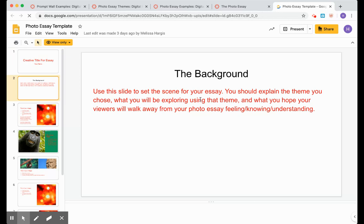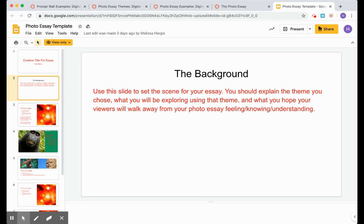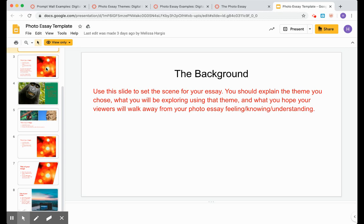Slide two talks about the background. This is like setting up me, the viewer, to know what it is I'm about to explore. So you need to decide what words you need to write here so that I will understand what journey you're about to take me on through your six photographs. And then you're going to see a whole list of photo templates right here.